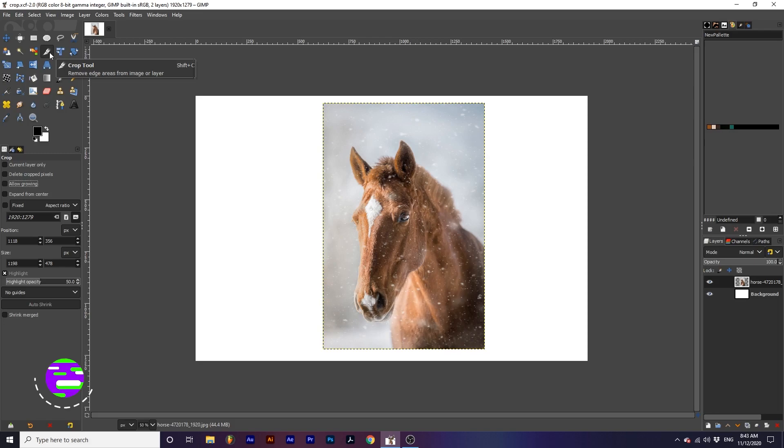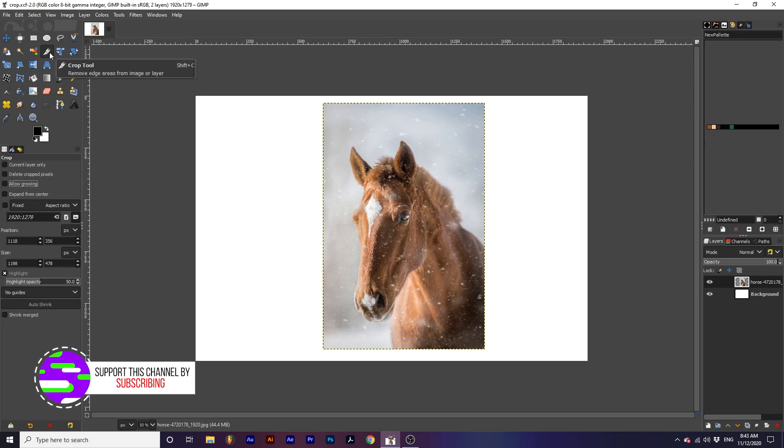This tool shares some common options with the selection tools. Click the card in the top right hand corner to learn more.